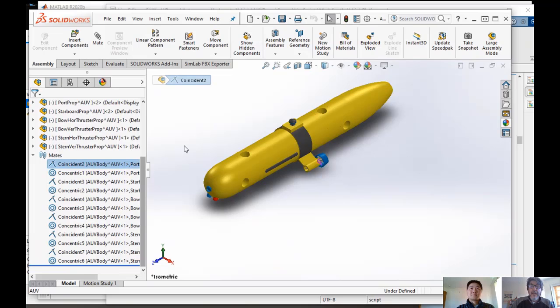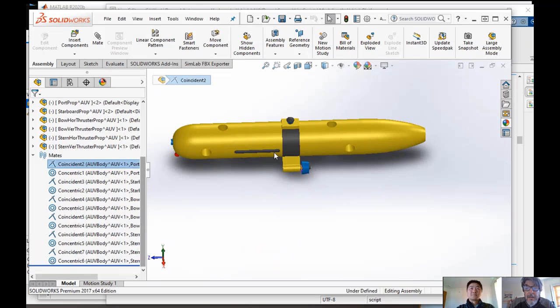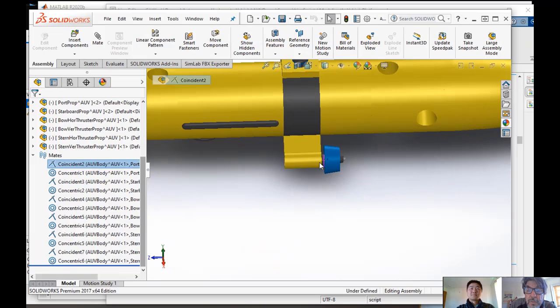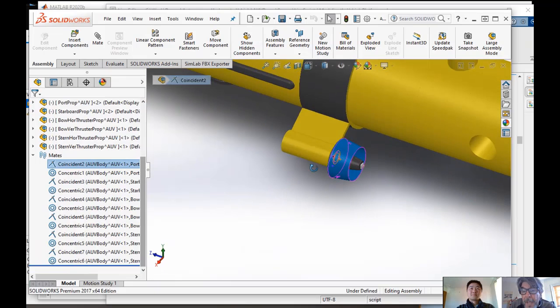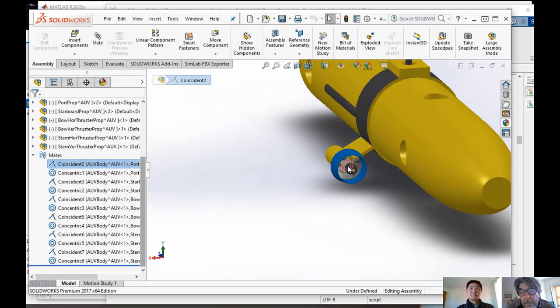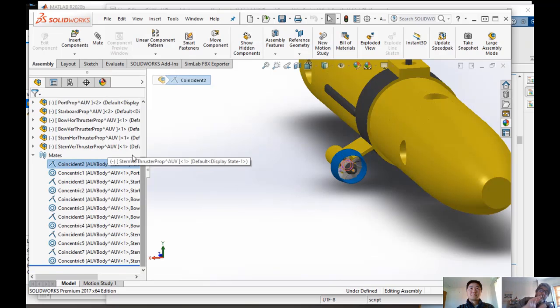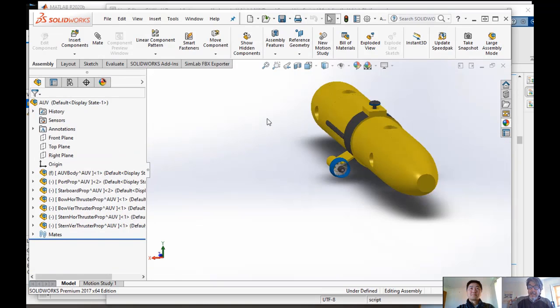So we have the main propellers, for example, that are allowed to rotate. So the propeller part, the blades of the propeller part that are allowed to rotate around a particular base of the motor, for example. So all of that is already set up here in the CAD.